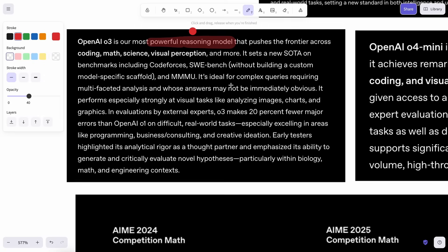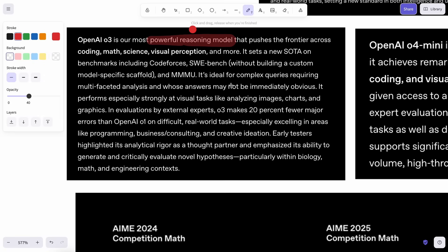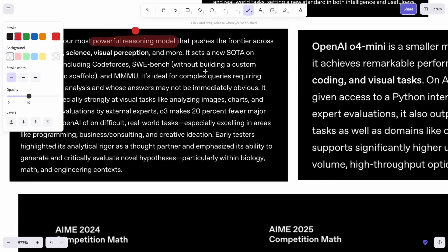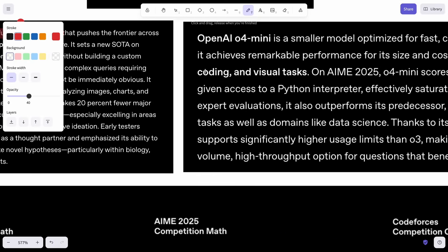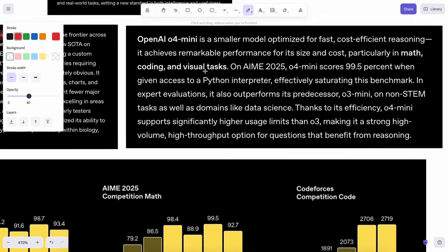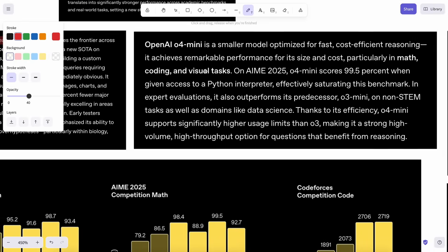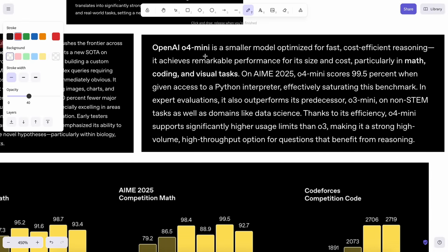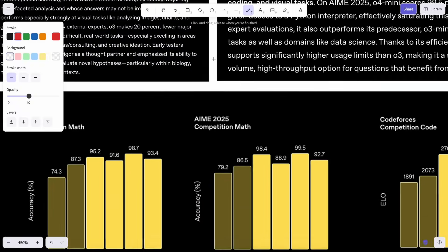Both the O3 and O4 mini models have been specifically trained for tool calling as well. In ChatGPT, they can use multiple tools like image generation, Python interpretation, and other stuff, which is great. If we talk about the models themselves, both of them are multimodal and can also do reasoning, obviously.